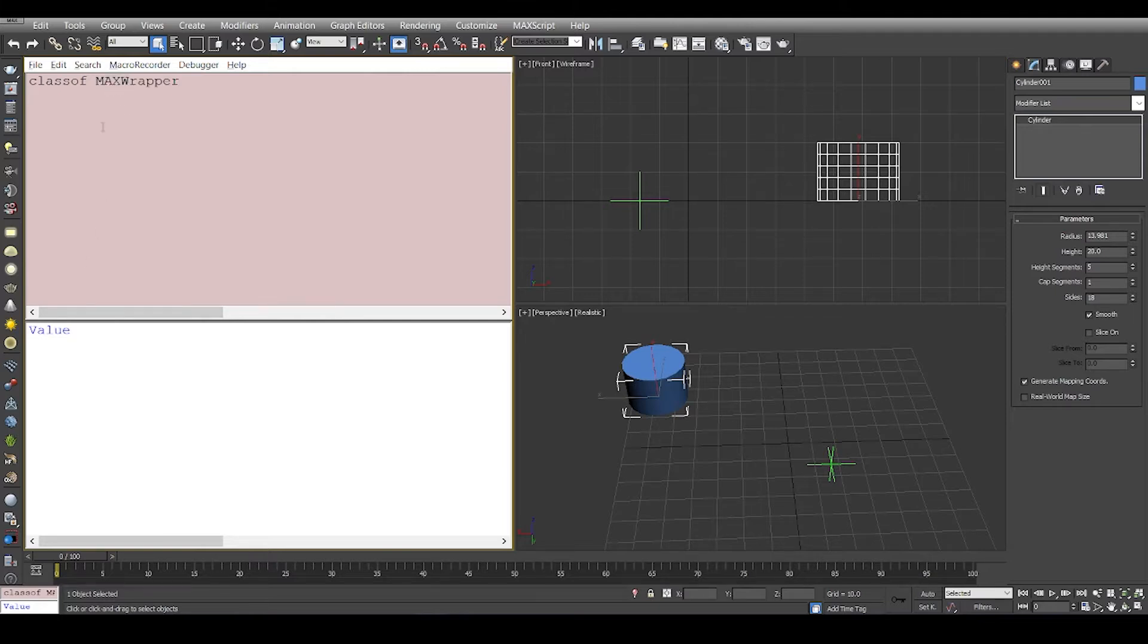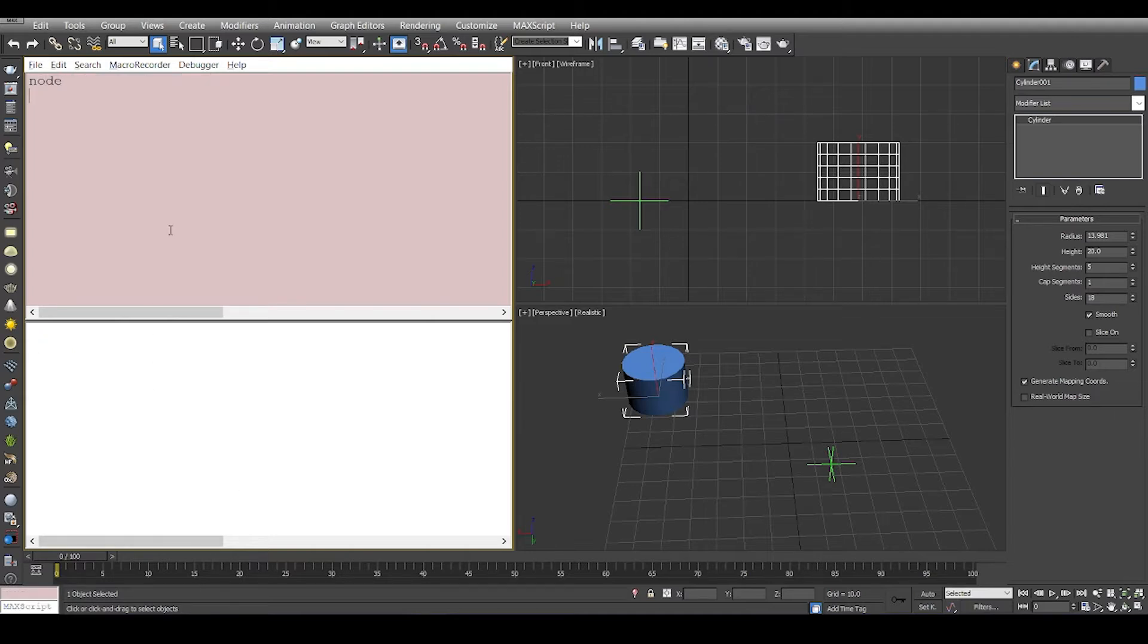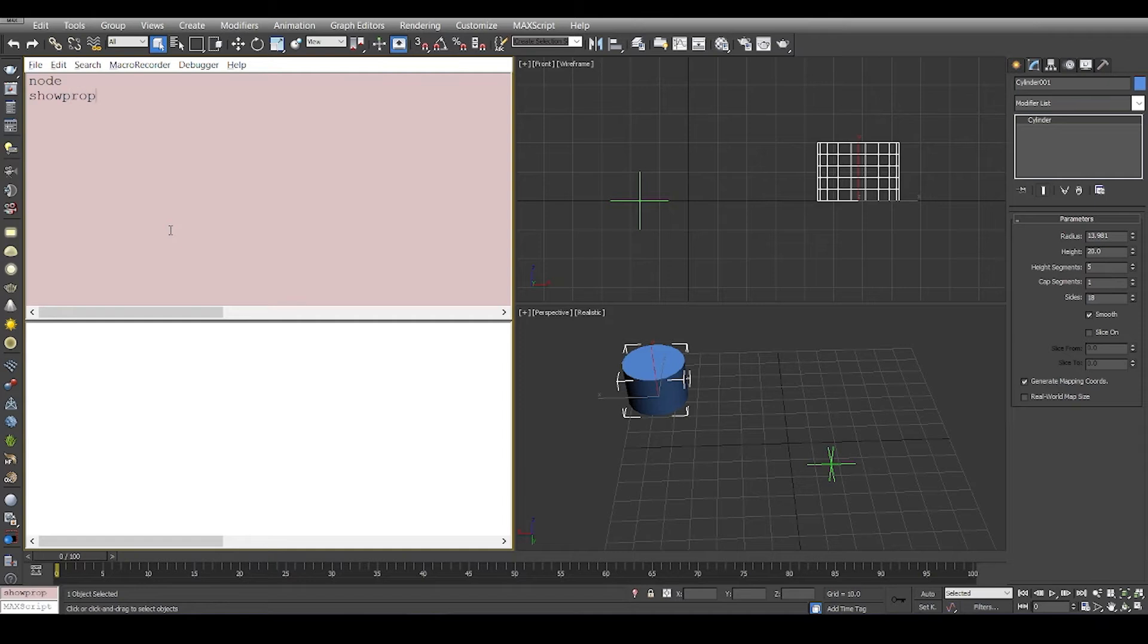We saw the class which is node. This node class is basically a class which has the rest of the properties. If I would like to do 'show properties node', it will not show any properties.